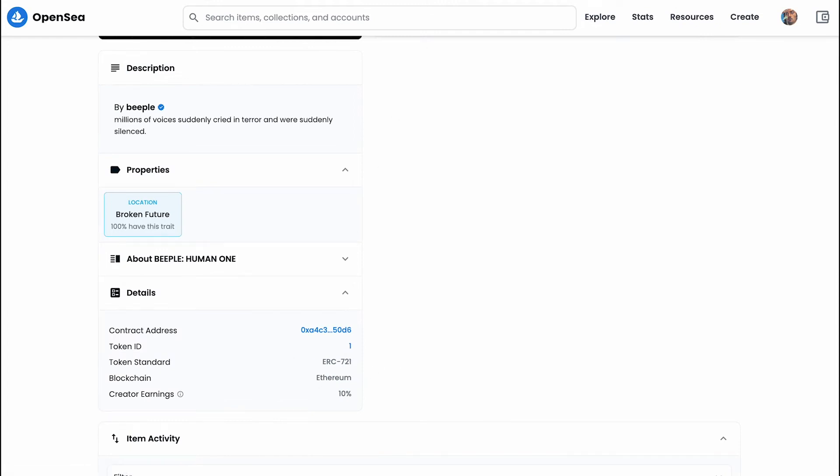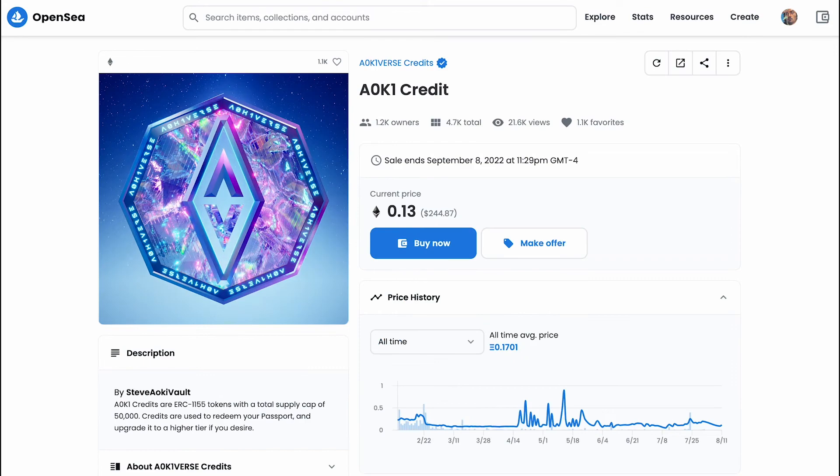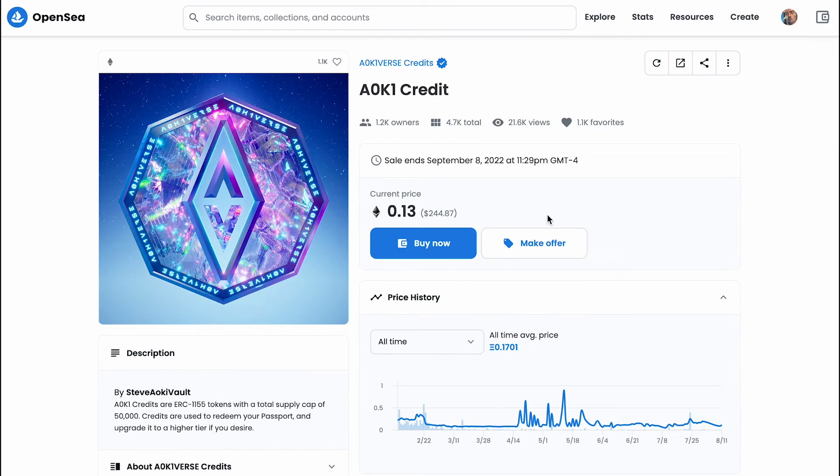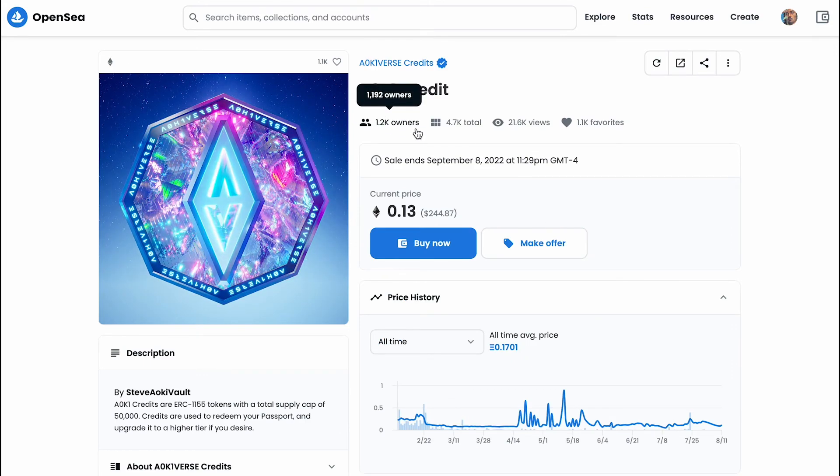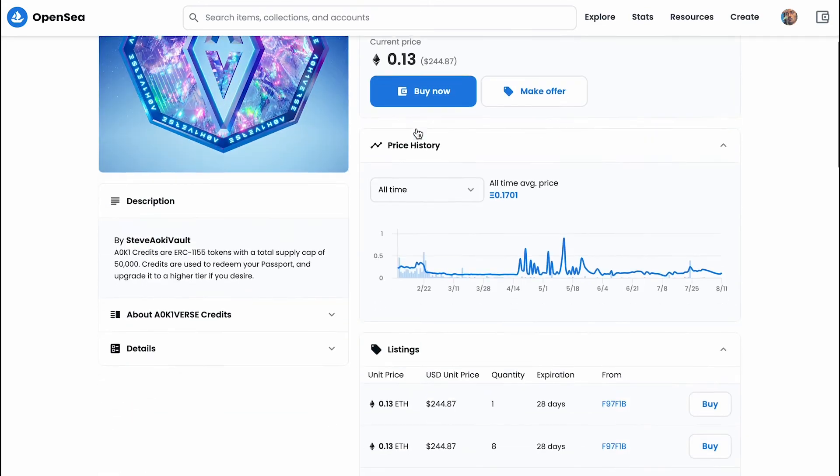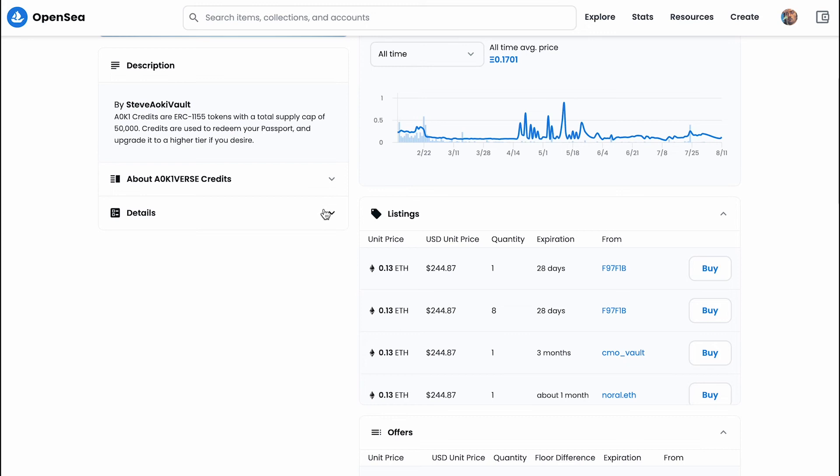And if we hop over to Steve Aoki, you can see that there's 1,000 owners. And if you scroll down, you can verify that it's an ERC-1155 by checking out the token standard.